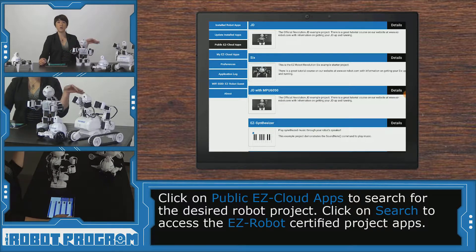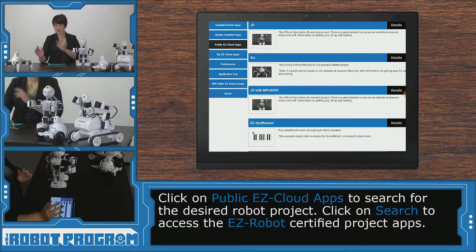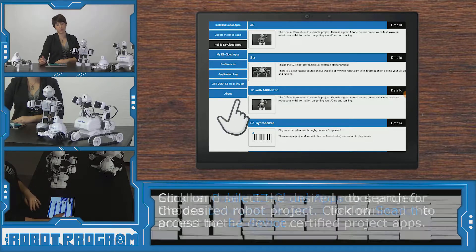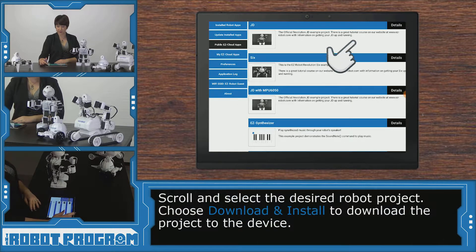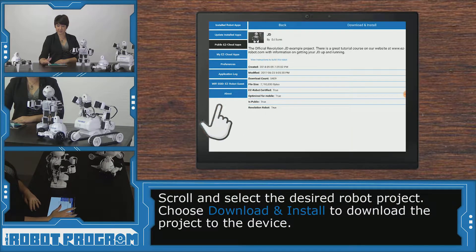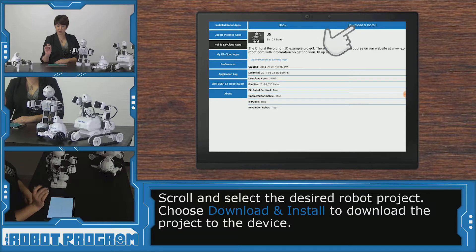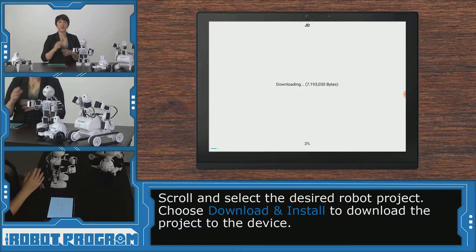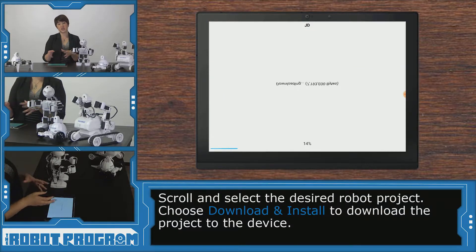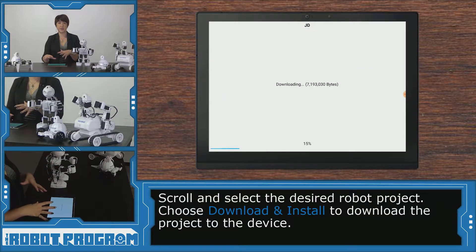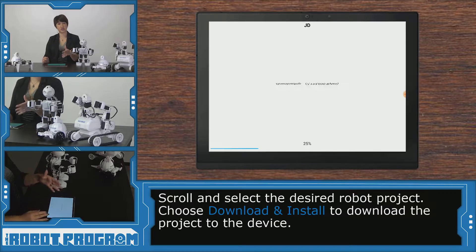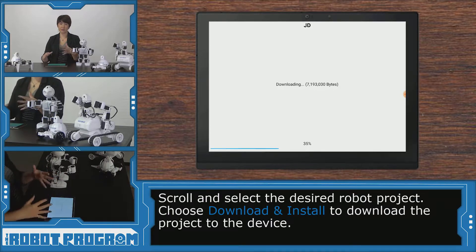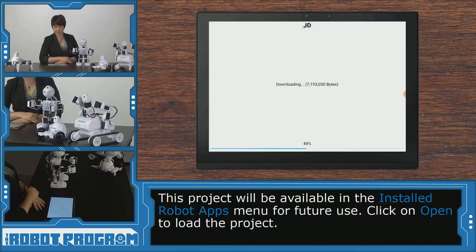If you're using Roly, Adventure Bot 6, you're going to scroll down until you find the project for your robot. So I'm going to click on JD, click download and install, and now it's going to download that JD project to my device. I'll be able to find it in my installed robot apps — it'll already be in there and I'll be able to access it next time.